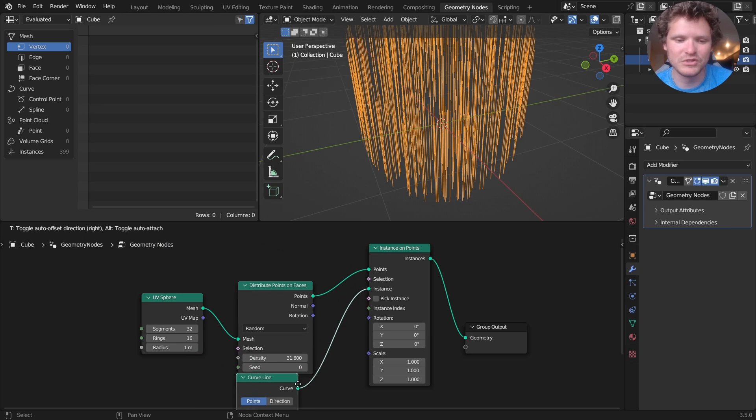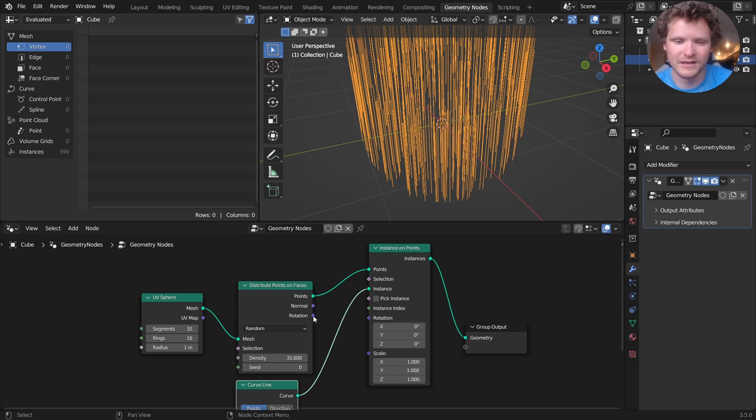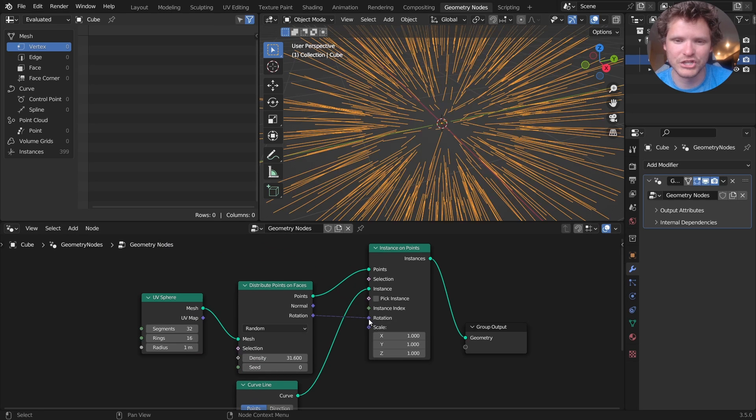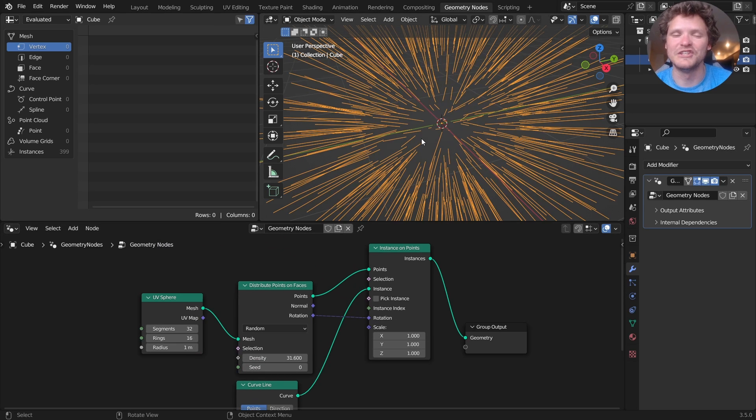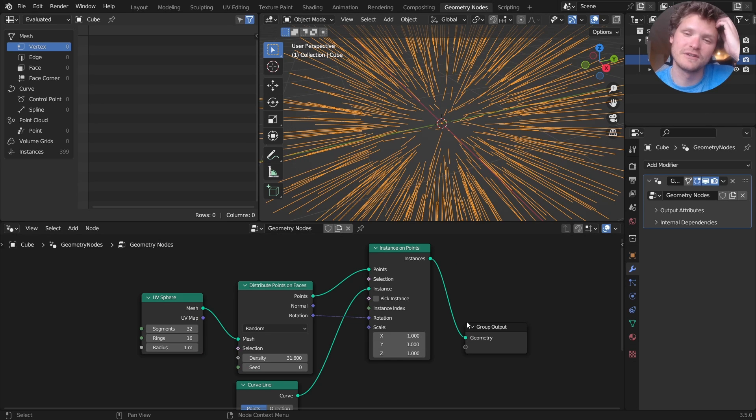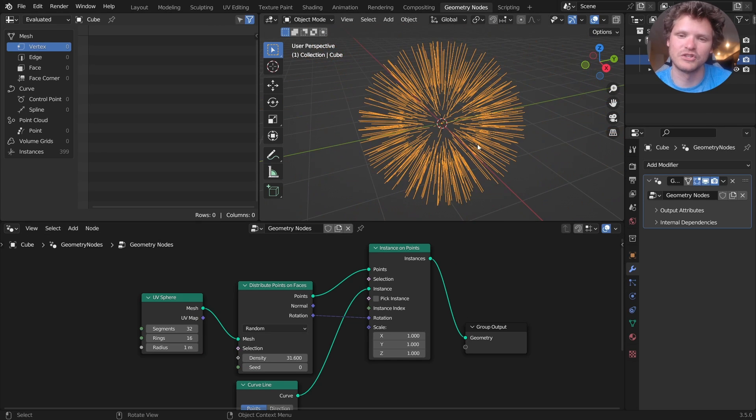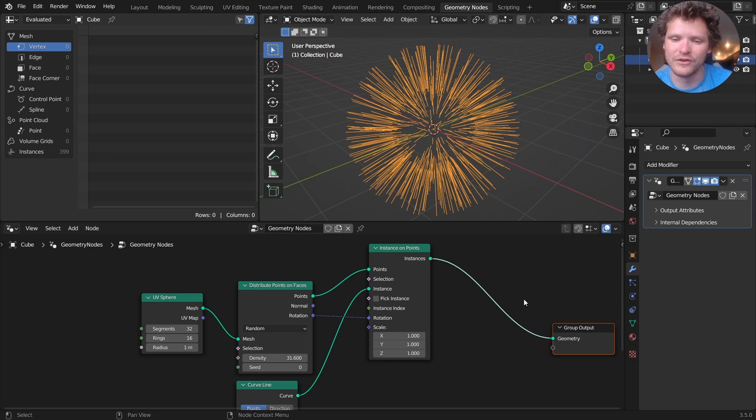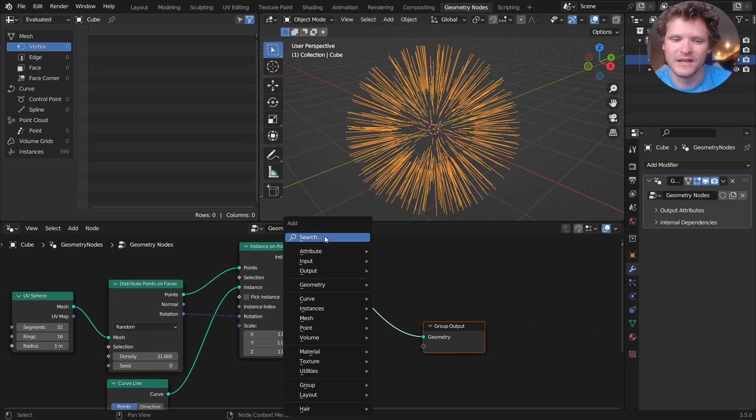So instance on points so that we can instance on each one of these points a curve line. Now, the reason I'm using a curve line and hookup rotation, by the way, is so that I can give this thing thickness using the curve to mesh trick. So we have a bunch of curve lines emitting out of the sphere.